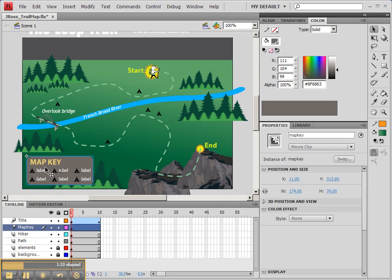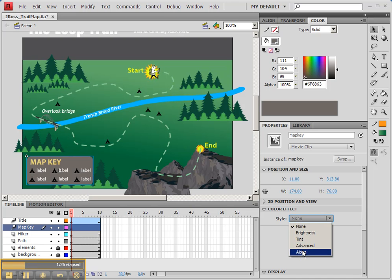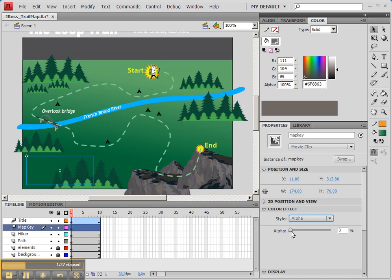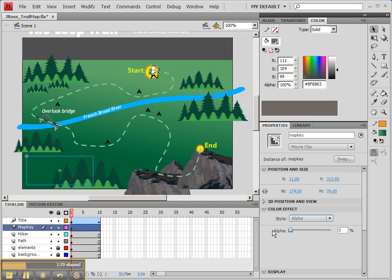If you click on that symbol, go over to Properties panel and look for color effect and go to Alpha. We're going to take the Alpha all the way back to zero. You'll see it's made that particular layer invisible.